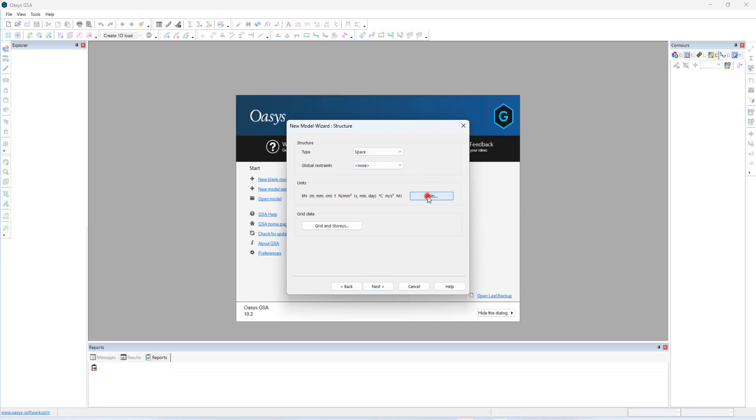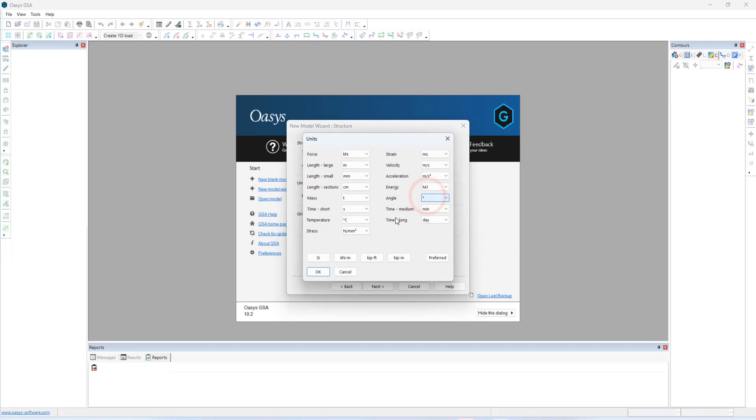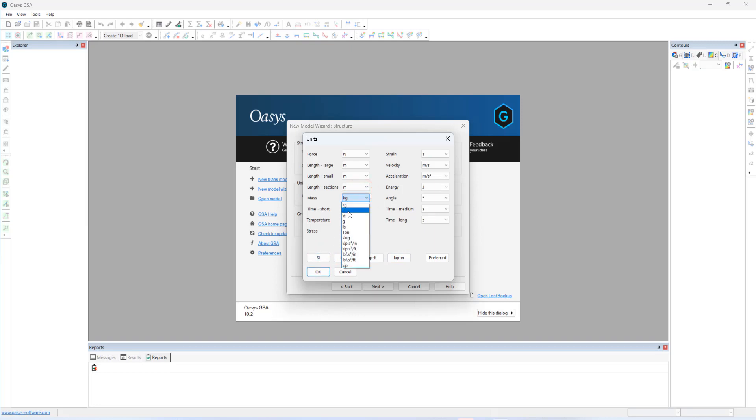Under the units, GSA offers four different unit templates, SI, kNm, kibs feet, and kibs inches. And these are fully customizable. For example, I can change the mass unit from kg to tons. And this can be changed at any point of time while modeling.